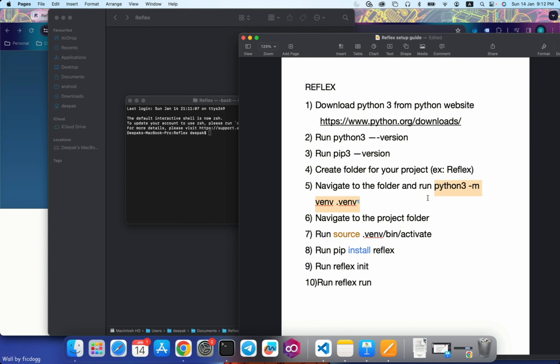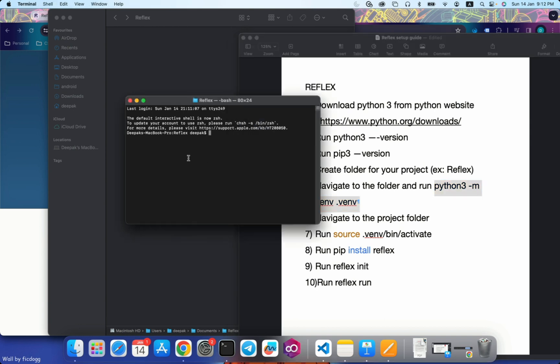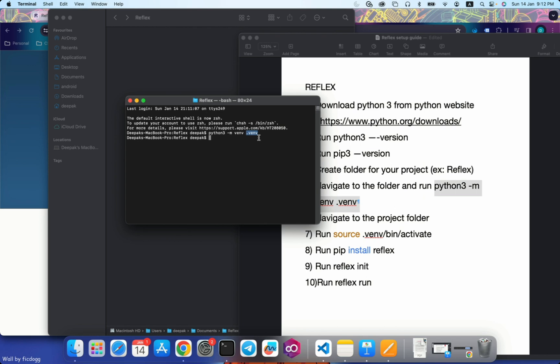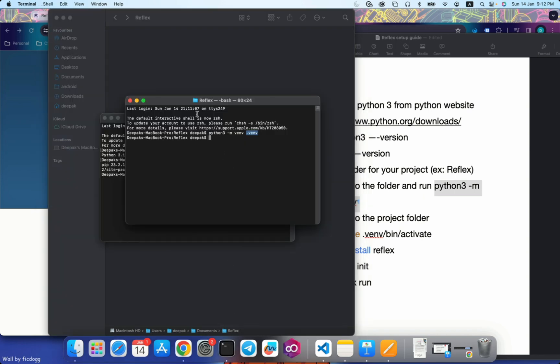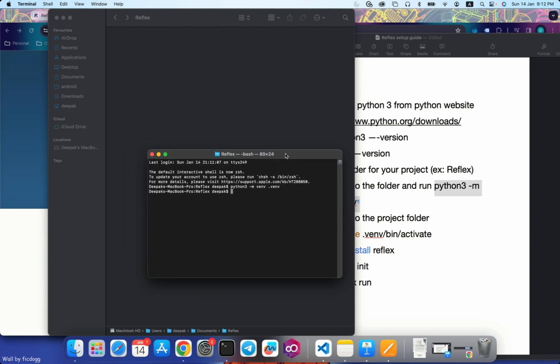Python3 space hyphen m space venv space dot venv. What this command does is basically it will create a virtual environment for you. Reflex runs in a virtual environment. This command does that for you. Dot venv is a directory that is created with this name. This directory or folder is a hidden folder, so you won't actually see anything. Plus it won't give you any output in the command also, but don't worry. If there's no error, that means it's success. This dot venv is a folder where your virtual directory as well as the dependencies for it are going to be installed.